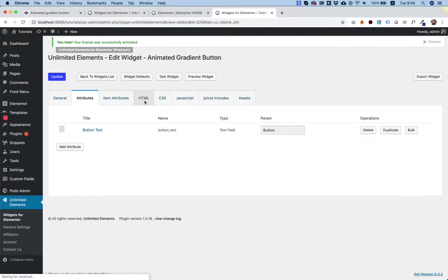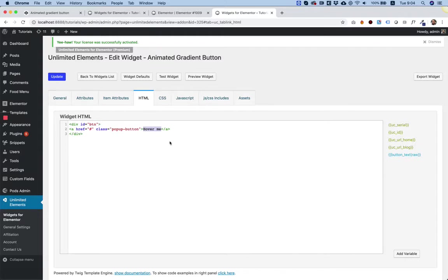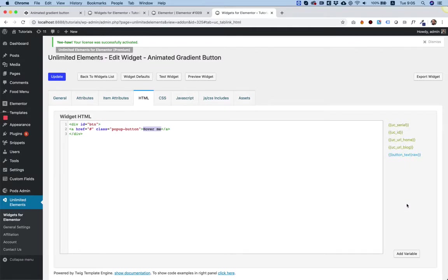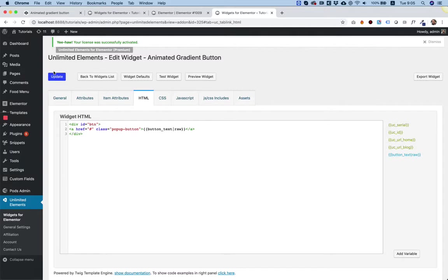Going back into the HTML tab, I'm going to replace the static text with the attribute I created. On the right side, we can see a list of all the attributes. This is the attribute we've just added. The blue ones are the ones that you add. I'm going to click on it, and it will replace the static text with a dynamic field.